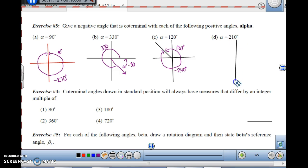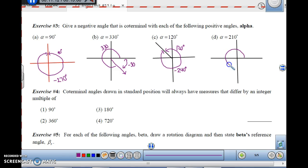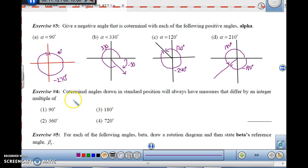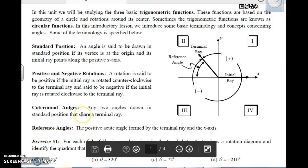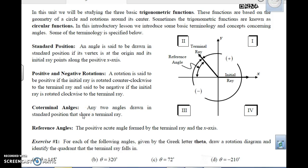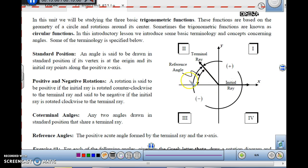For alpha equals 210 degrees, going positive to 180 and then down to 210 gives you the terminal side. Going the other way clockwise would be negative 150 degrees — for a total of 360 degrees. Coterminal angles drawn in standard position will always have measures that differ by an integer multiple of 360 degrees. The last angle concept is the reference angle: the positive acute angle formed by the terminal ray and the x-axis.